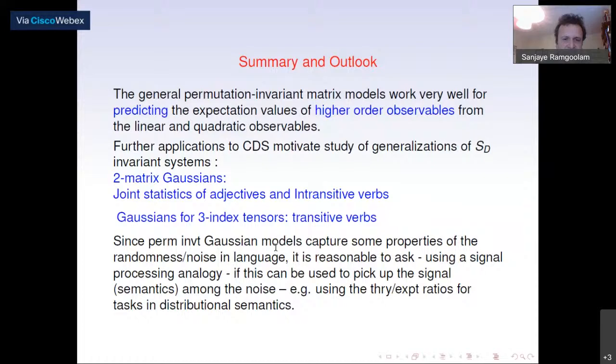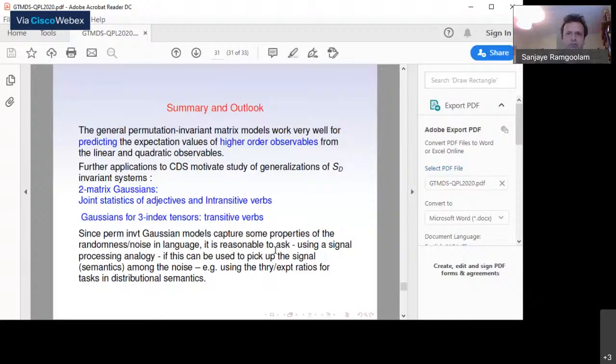Thank you. Let's thank the speaker in the Slack — I'm adding my applause right now.